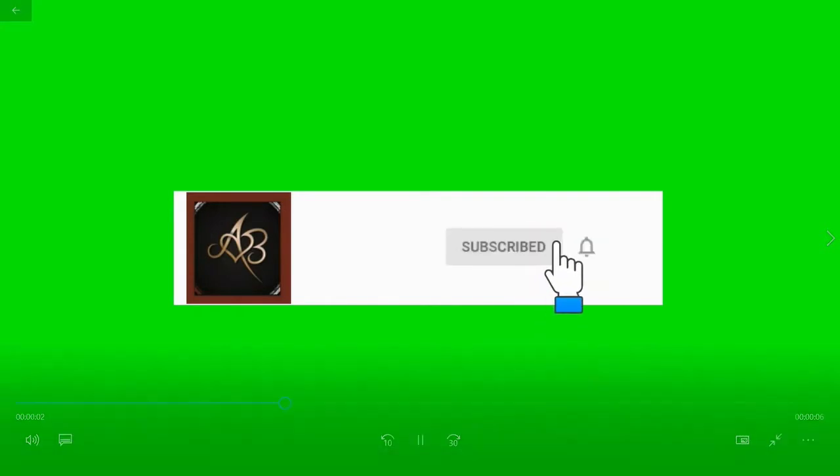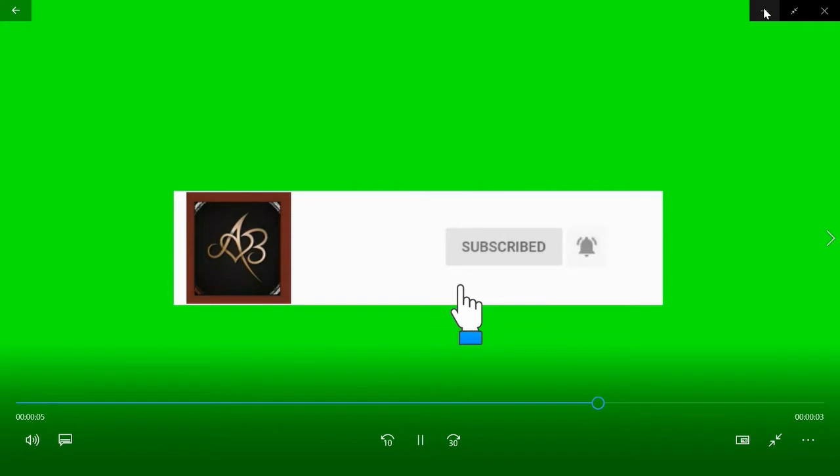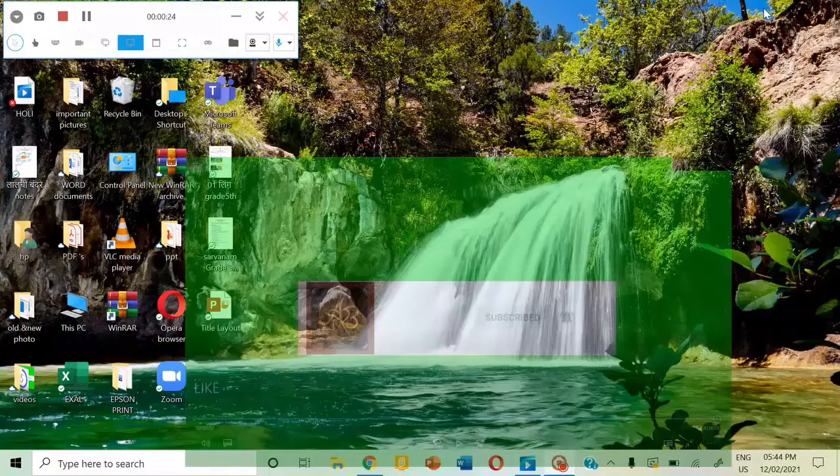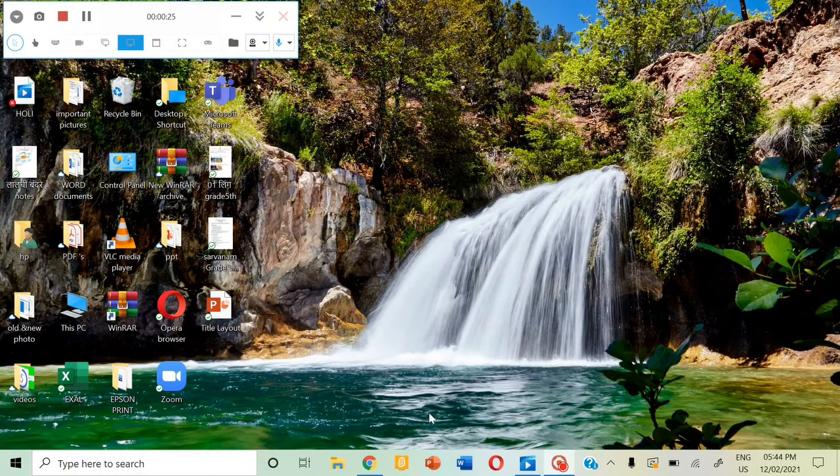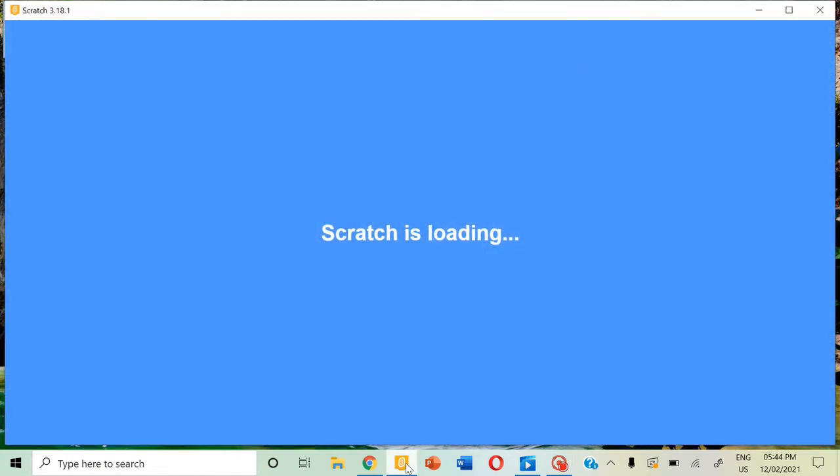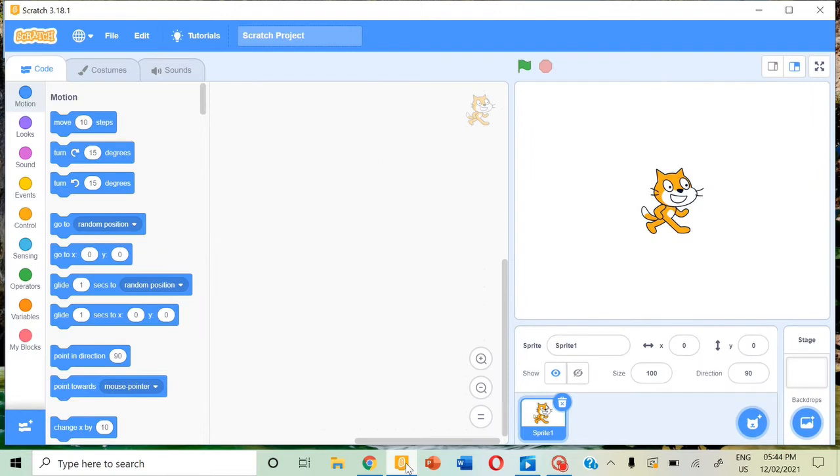So first let's open Scratch on our desktop. As I told you before, this page will appear. Now we can name the project as chasing game.